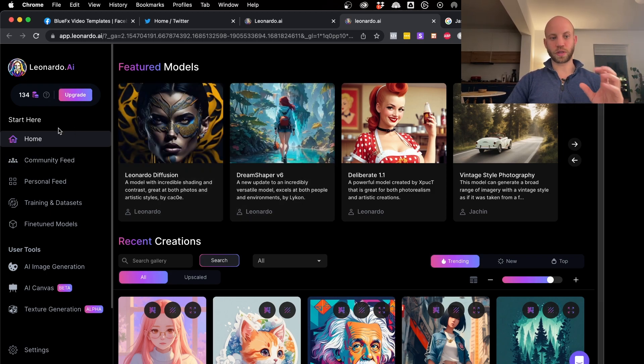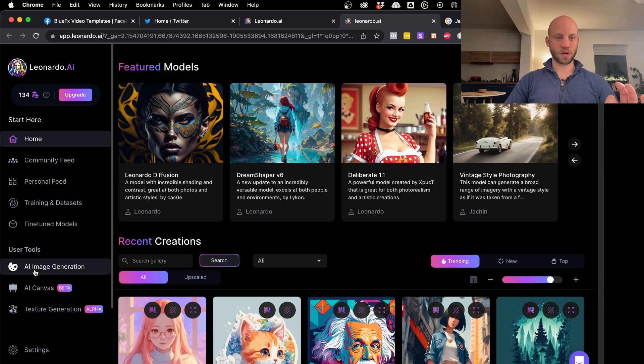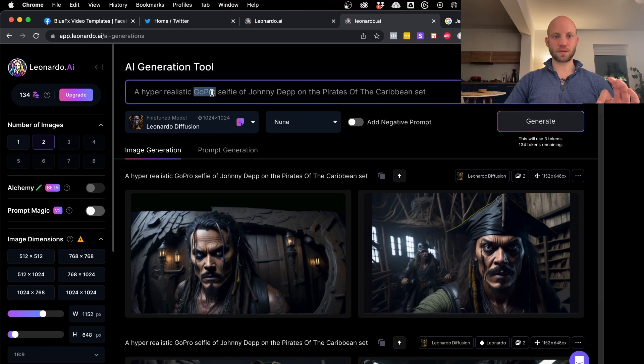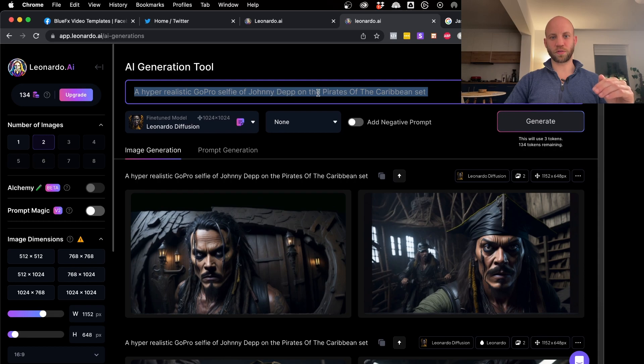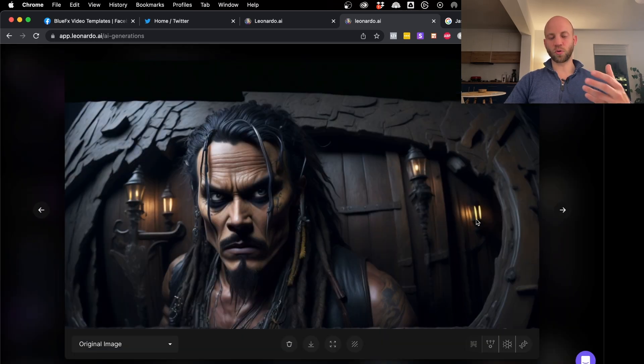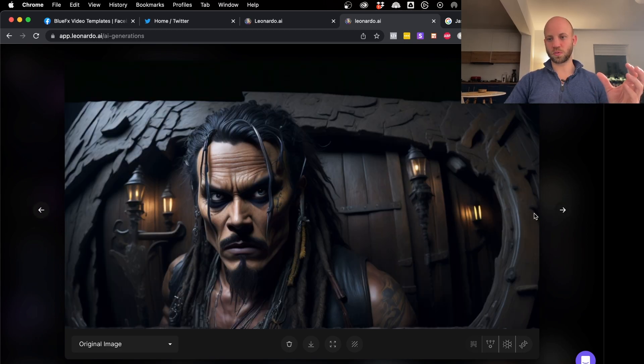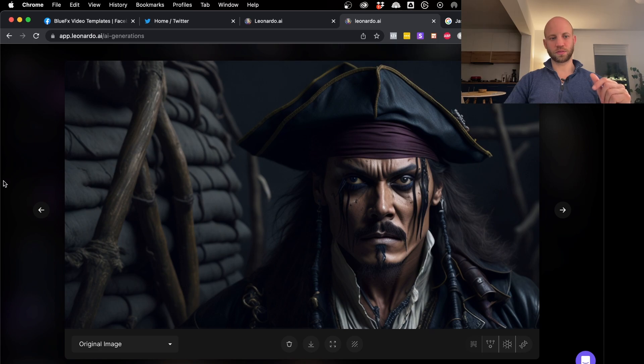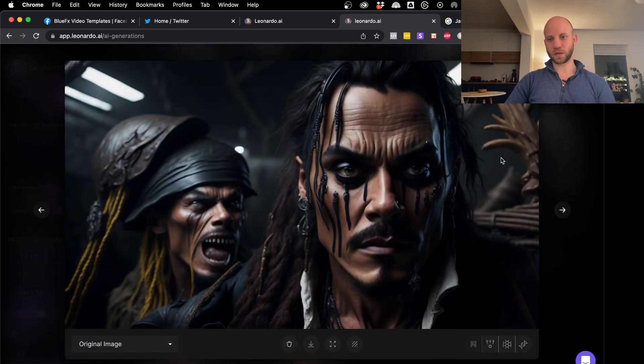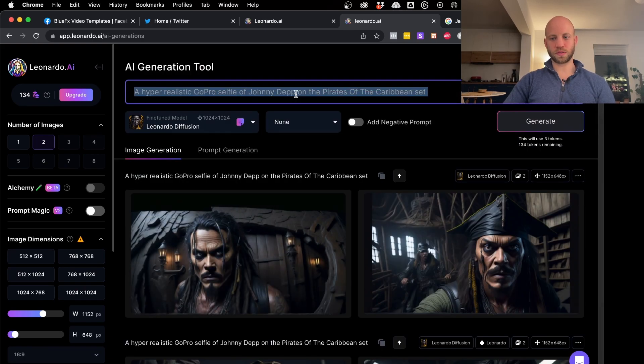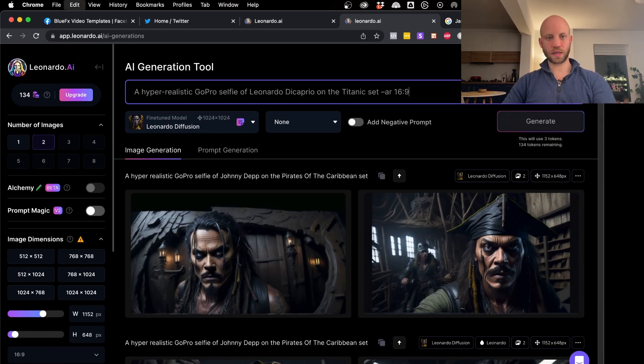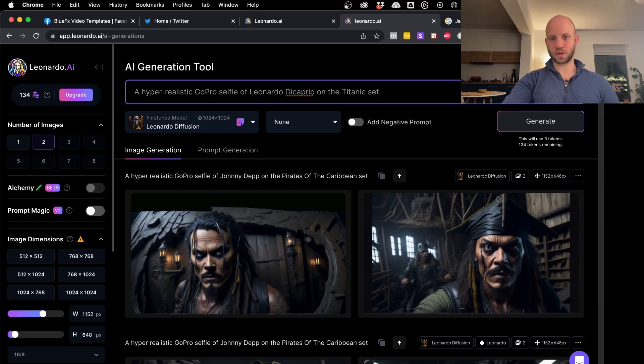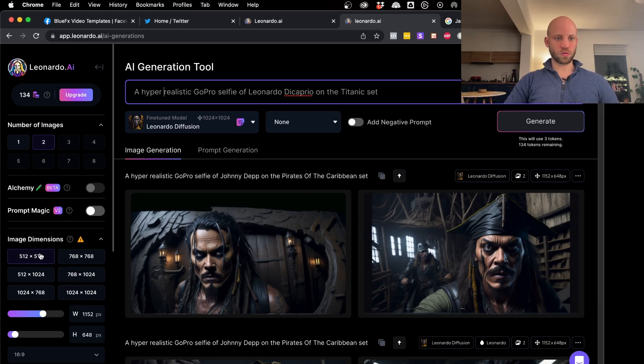So how do you use Leonardo.ai? Well, you have a lot of menus here. Don't worry about those buttons. Just click here. Click on AI image generation. And now you see, I already typed in here a hyper-realistic GoPro selfie of Johnny Depp in the movie of the Pirates of the Caribbean. And as you can see here, it has its own style. So Leonardo has a very specific style. And this one, I think this one is pretty cool. So, of course, it's not as close as mid-journey to the image. But it, this one is a different style. It has this cartoonish drawing style. So now let's delete this one and let's add our original prompt.